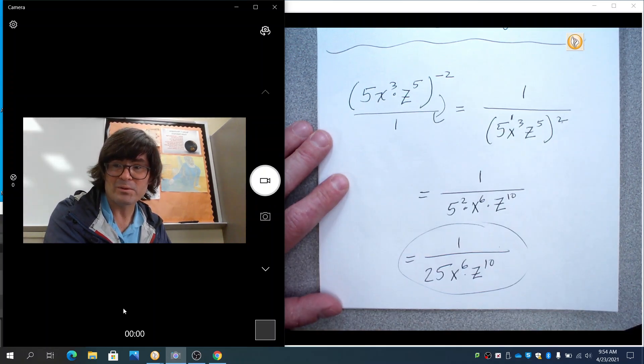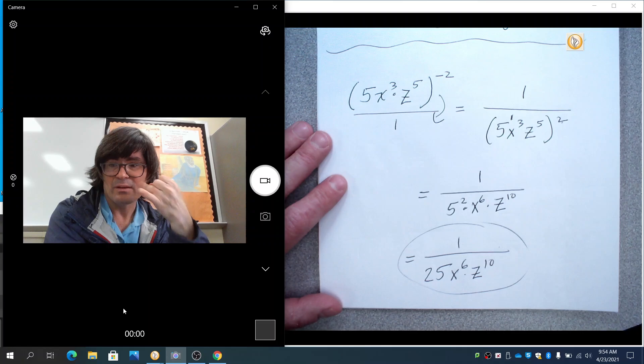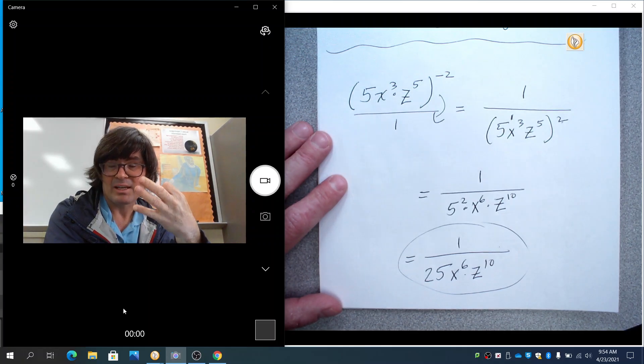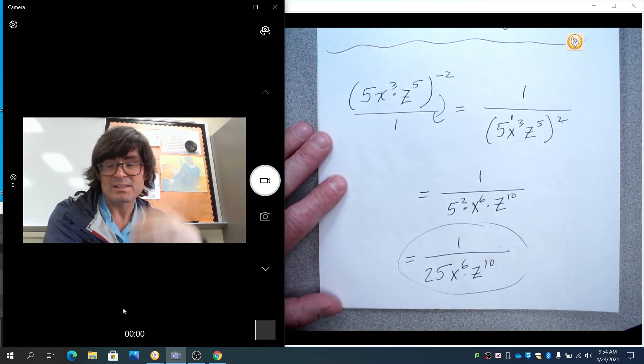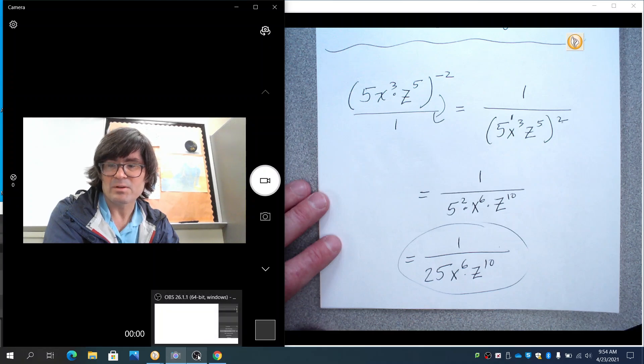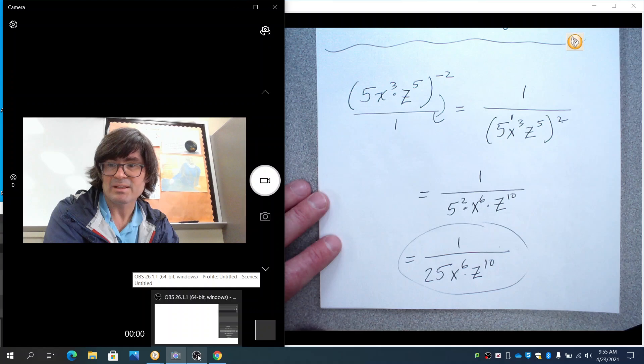Those are the four rules of exponents: multiply, divide, negative exponents, parentheses. If you can do those four things, you're probably set for exponents — you can do most of anything that's going to come across. Bye-bye.